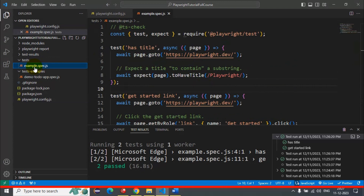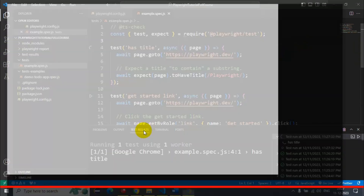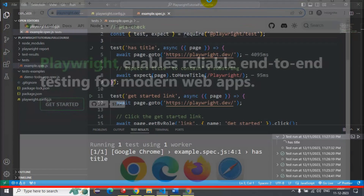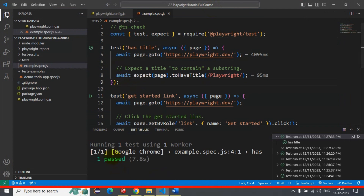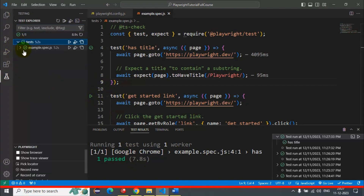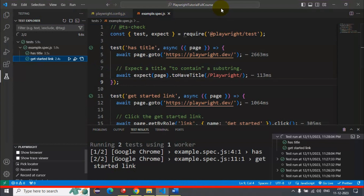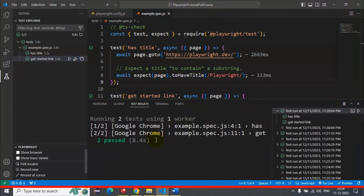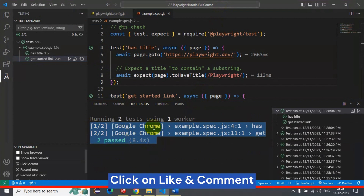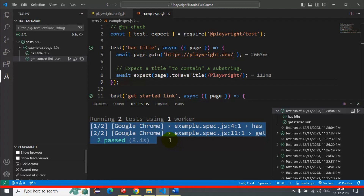I'll go back to the example.spec file to load the configuration — it will take a few seconds. If I execute the very first test it should run on the Chrome browser. As you can see, it has started executing the test on Chrome and you can see the test results. I'll now run both tests from the Explorer. Our two tests are getting executed on the Google Chrome browser. This is how you can execute Playwright automation tests on branded browsers like Edge and Google Chrome.